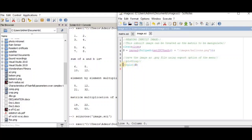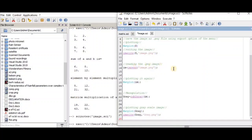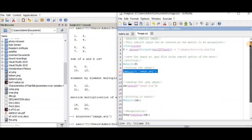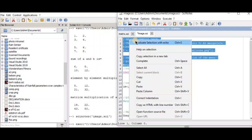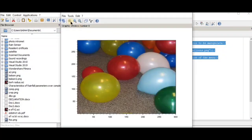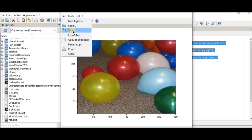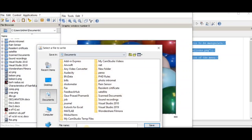We used 'matplot' to display the image. In the next portion, we first read the image using 'imread', then write (save) it using 'imwrite' with a PNG extension. After that, we read the image again and plot it with 'matplot', and then we'll convert it to grayscale.